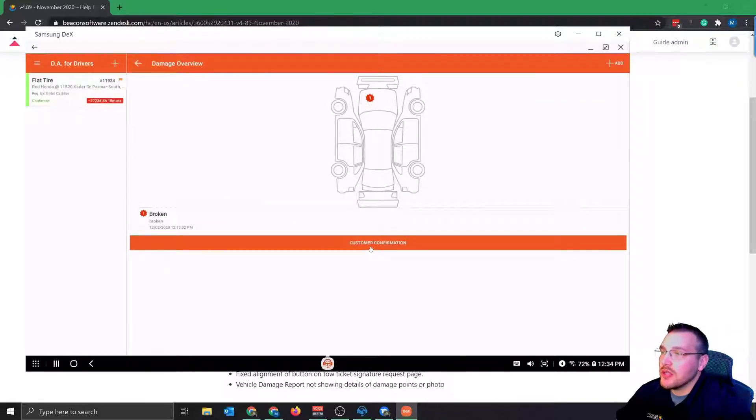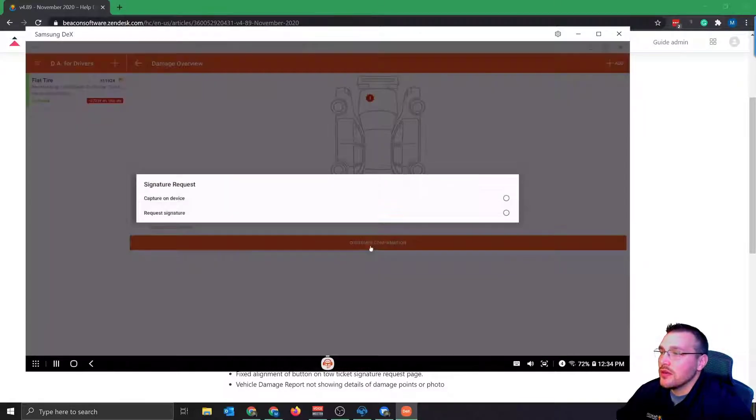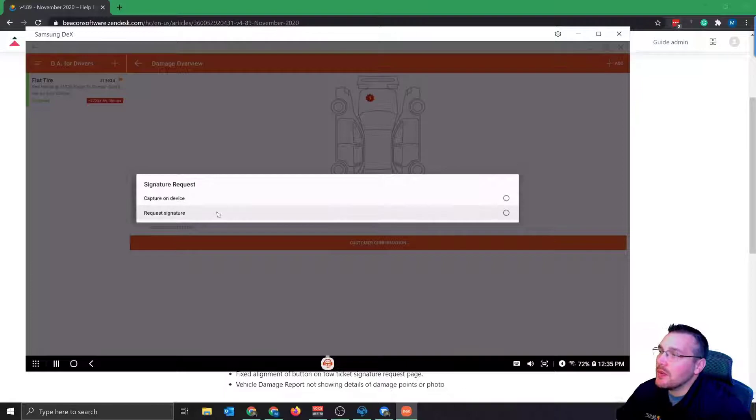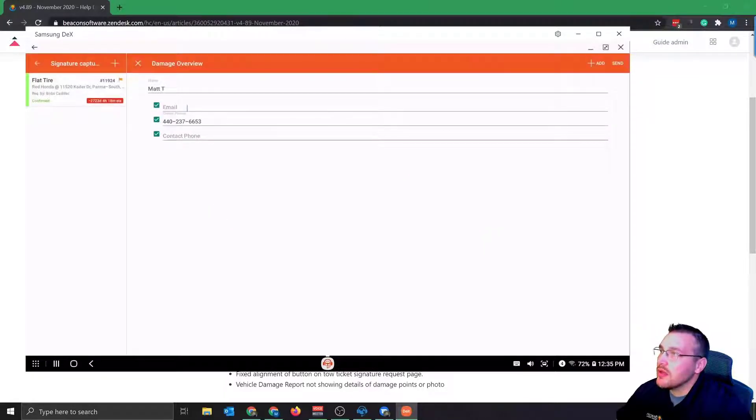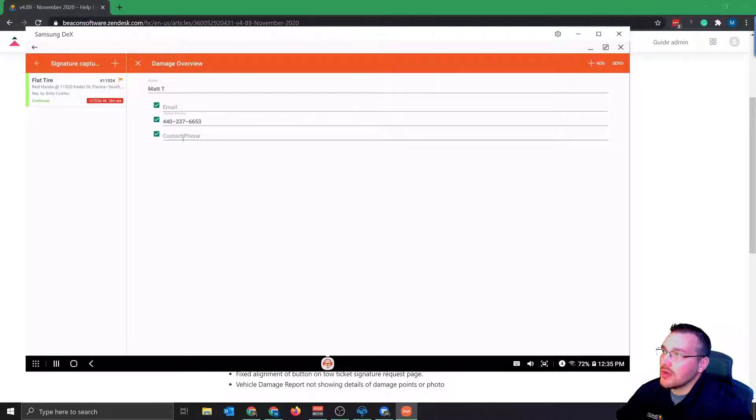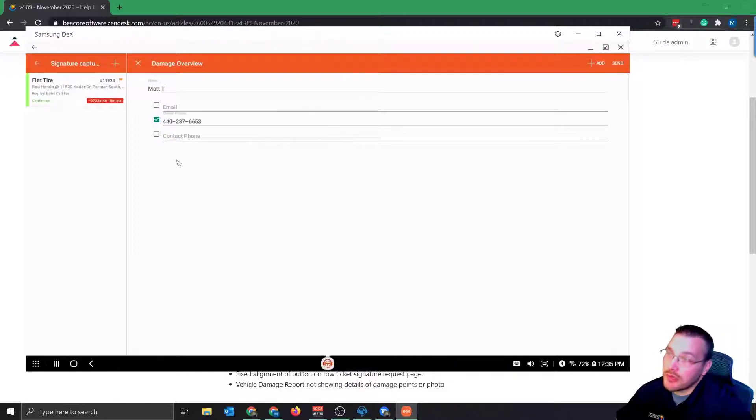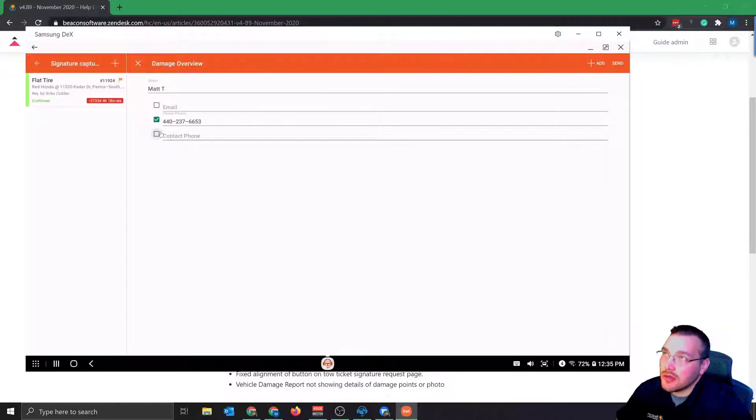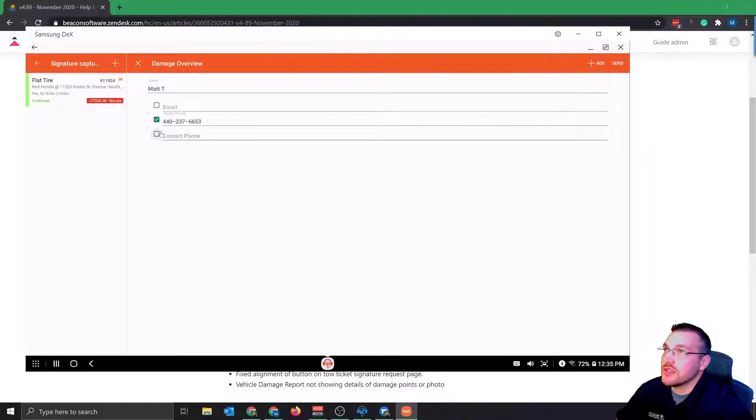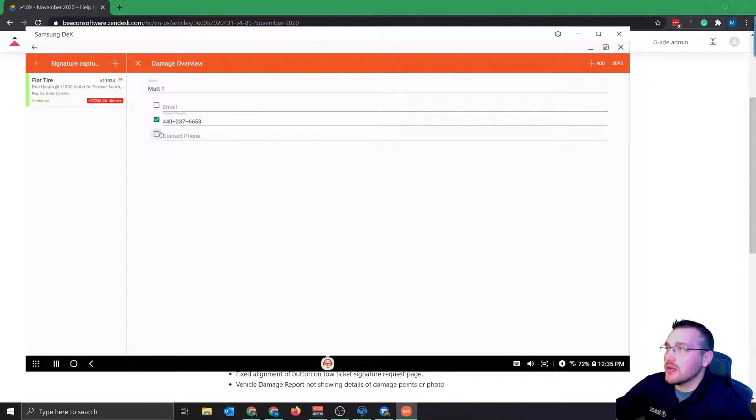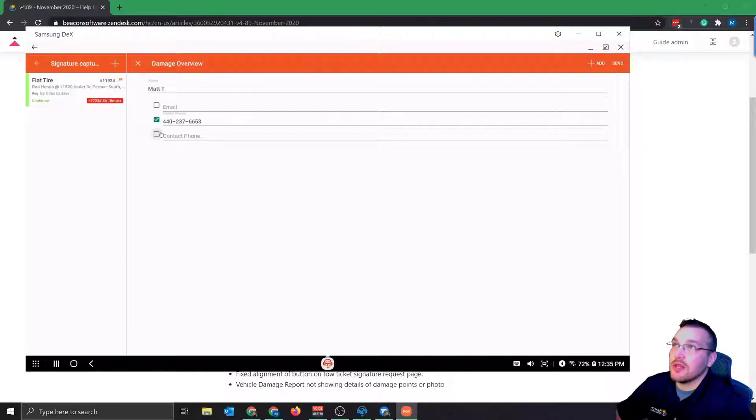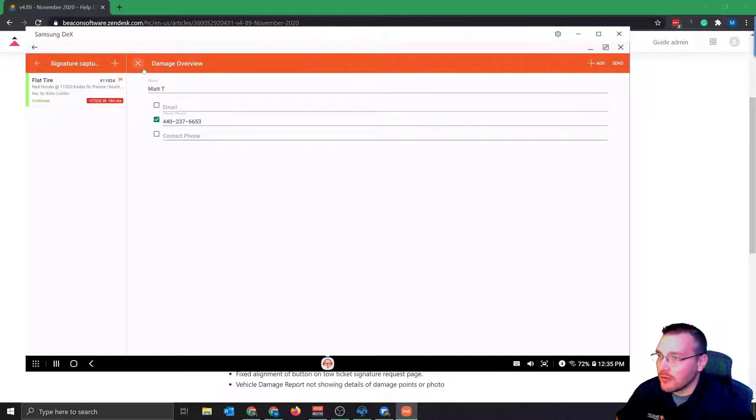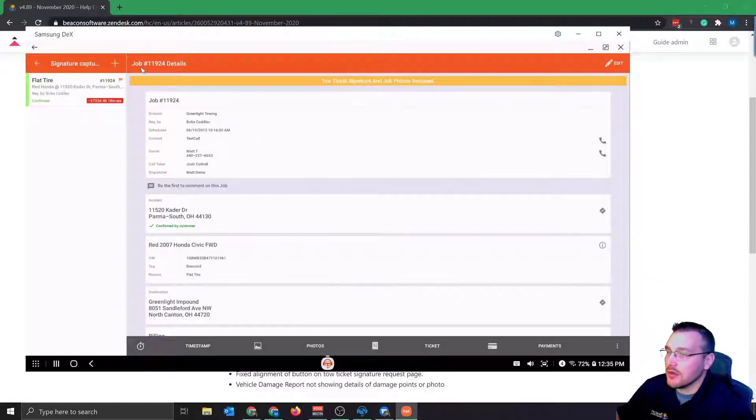When I click that, I can either request a signature, or if I wanted to, I can have the customer sign on my own device. But by requesting a signature, pretty simple. If the number was already on the call, it's going to carry over. Obviously the driver can change it. Whether they want to use an owner or contact number or all three of them, they can select one, two, or three, depending what they want to do. And then that request will be sent. Obviously your customer, they'll sign on their own device for the damage versus signing on the driver's device. So a great contactless solution, still being able to show the customer damage on their own device, still getting a signature, but not having to be close to the customer or having them touch the driver's device.